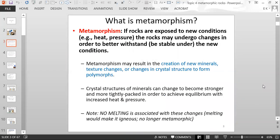So what is metamorphism? Metamorphism is when rocks are exposed to new conditions such as heat or pressure, and rocks may undergo changes in order to better withstand or be stable under the new conditions. Metamorphism may result in the creation of new minerals, changes in the rock texture, or changes in crystal structure to form new minerals that are polymorphs. Crystal structures of minerals can change to become stronger and more tightly packed in order to achieve equilibrium with the increased heat and pressure.